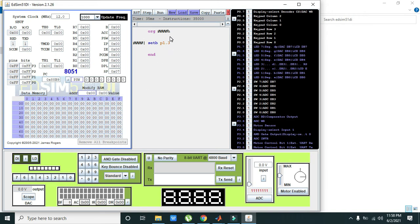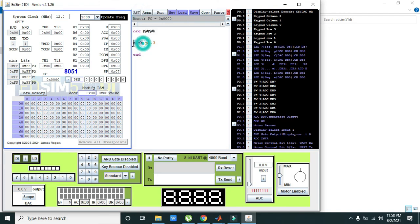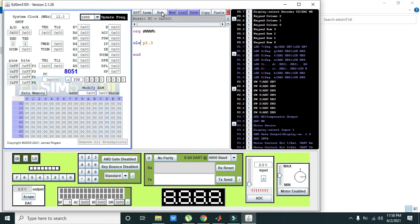We can choose another command like clear. CLR, I think it is our command. CLR clear P1.3. So it will I think light up our LED because it is clearing P1.3.